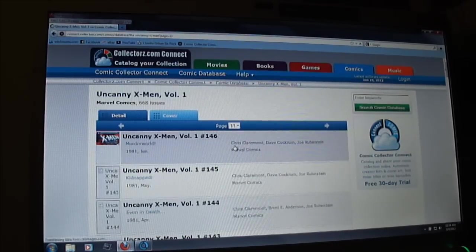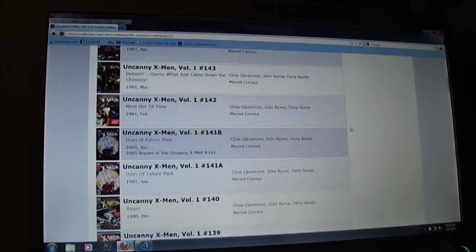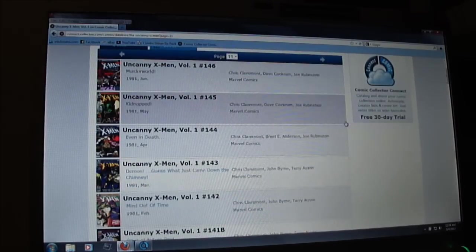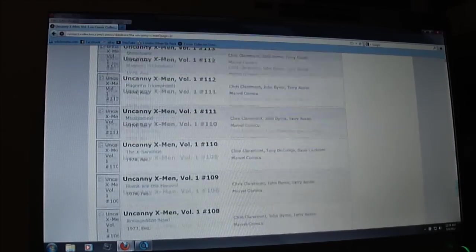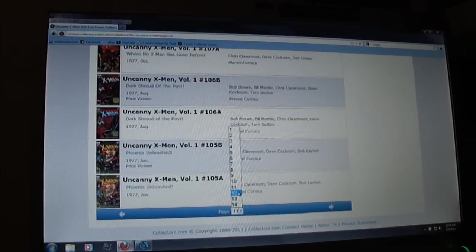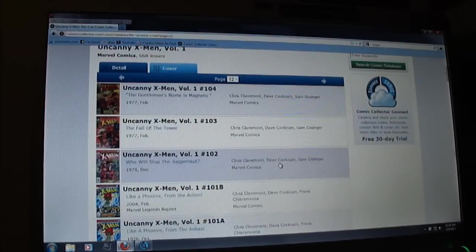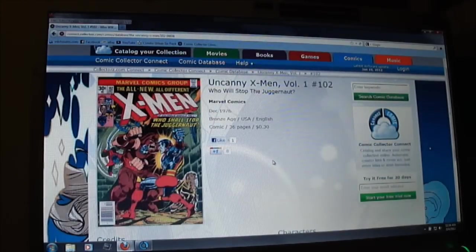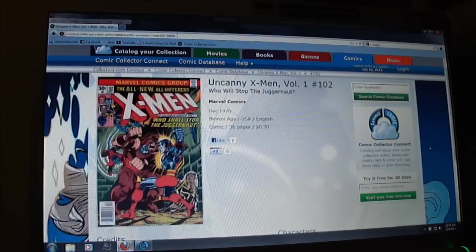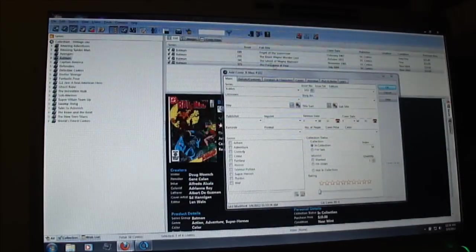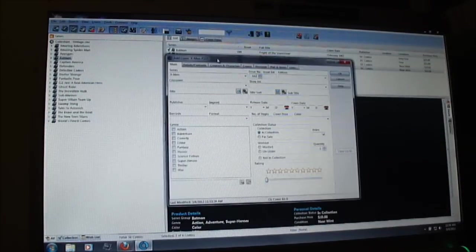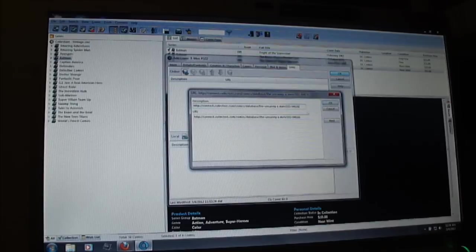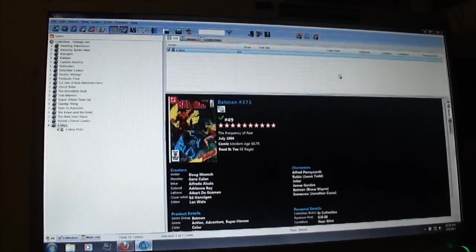Now I'm looking for the actual X-Men number 102, so I can actually extract the data off their website and import it into my database. Right here. And of course some of you may know, 102 is an appearance with Juggernaut. So I copy the URL, go back to my program, go to the links tab, add new link, paste that in there, close it.